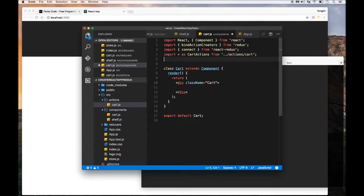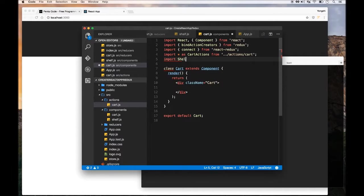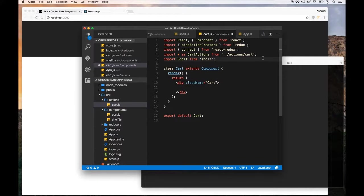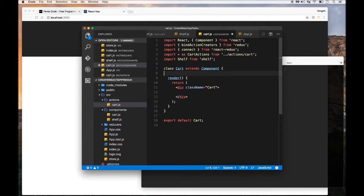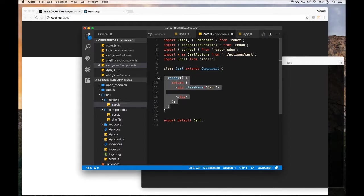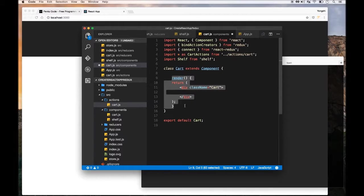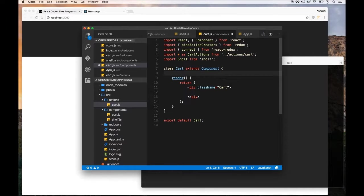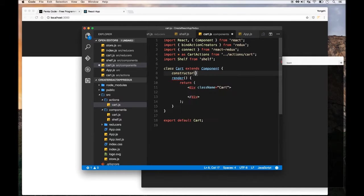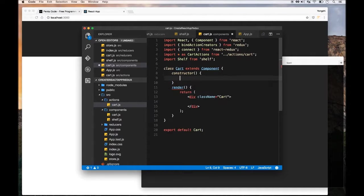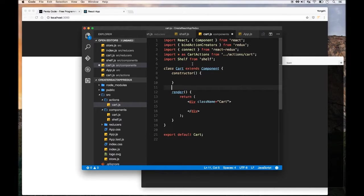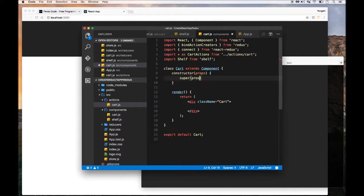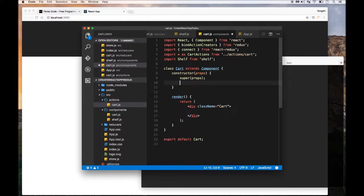Now we need to import our shelf component that we made earlier. Inside the cart component, we need to do a constructor—remember this is the class syntax of a React component, so you're going to need a prop here and need to call super. This is pretty standard React stuff.